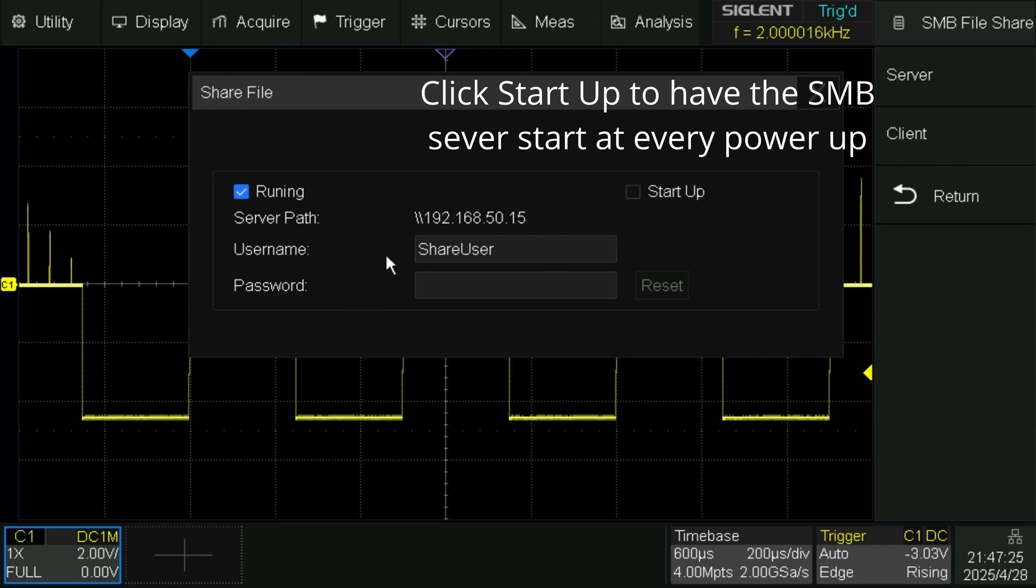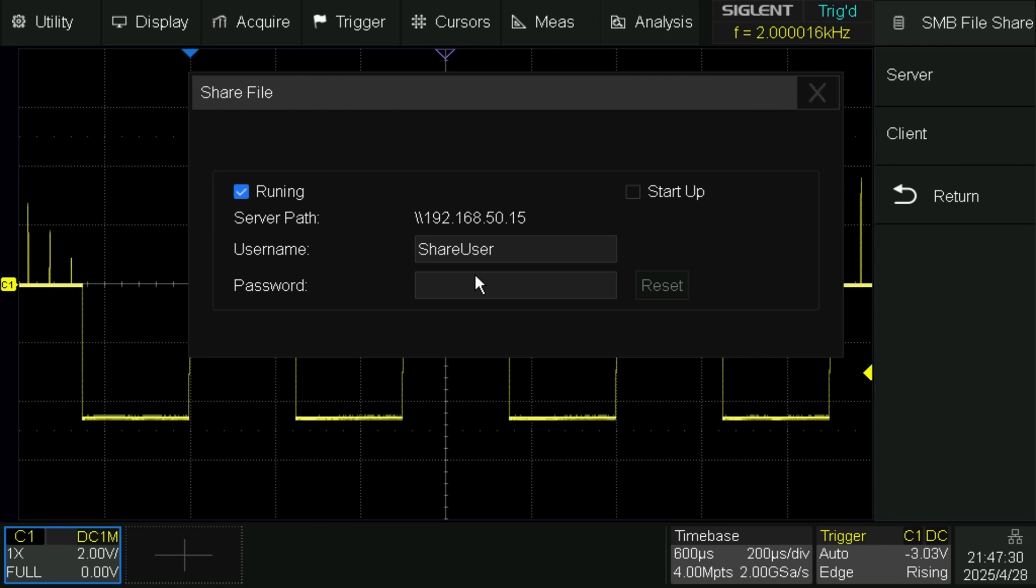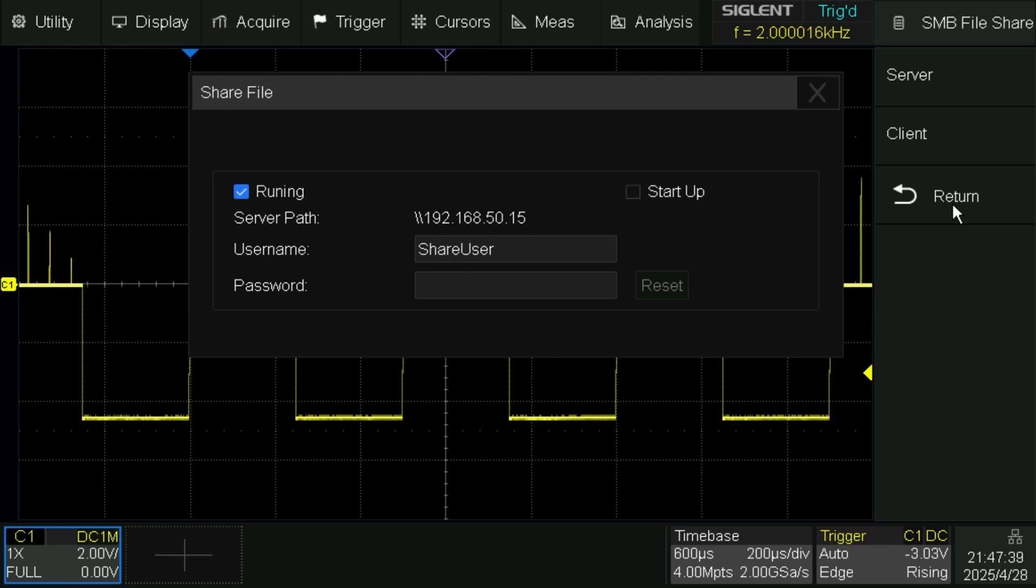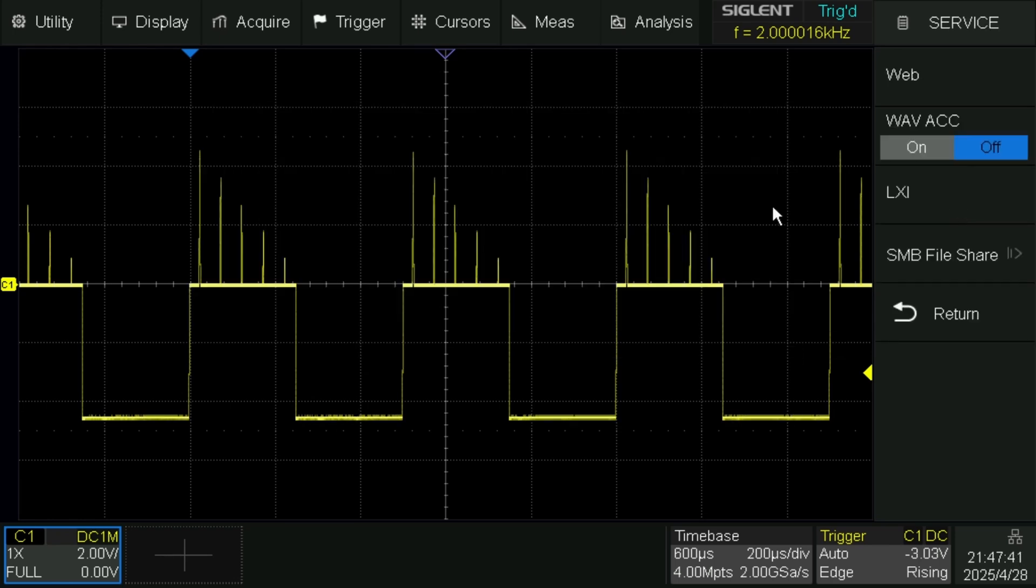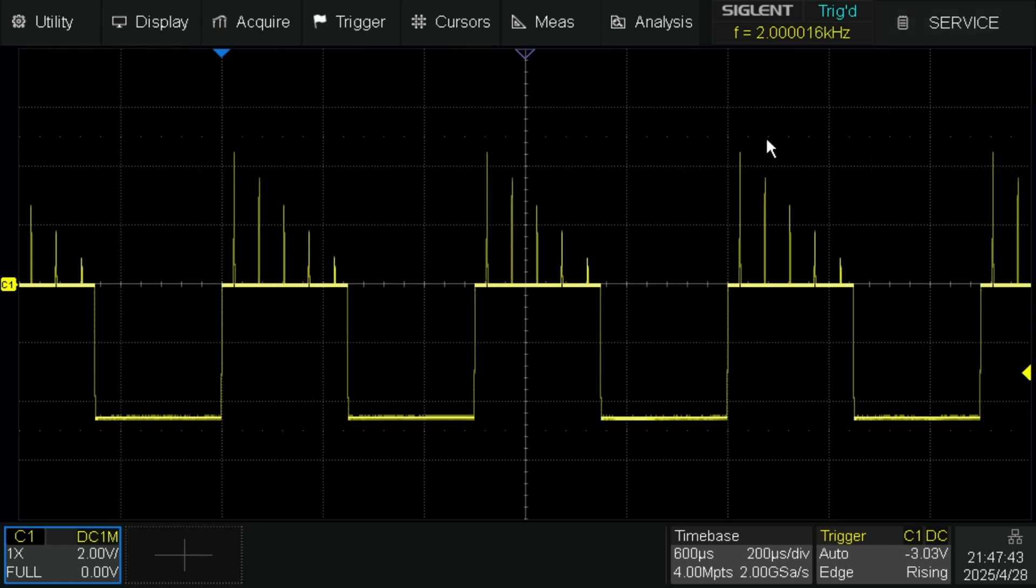And the username is ShareUser with the S and the U capitalized, and this can't be changed. Now, you can add a password if you want. I don't worry about it because I have my own local network.